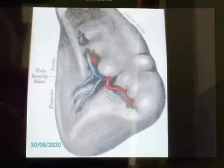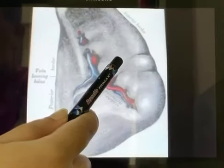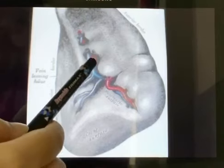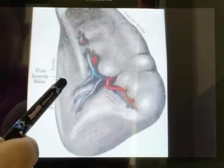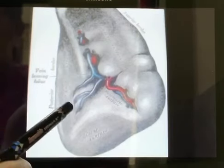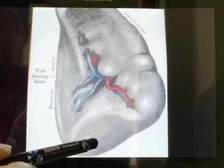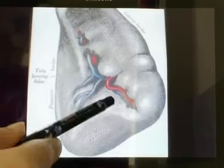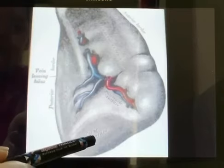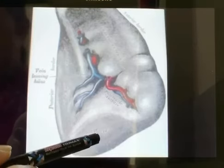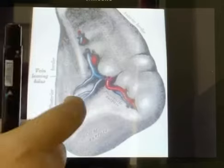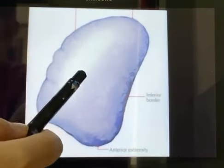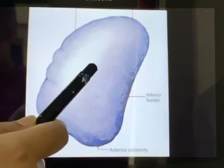Now we are going to discuss the visceral relations. There is a gastric impression between the superior and the intermediate border, a renal impression between the intermediate border and posterior border, a colic impression which is triangular in shape, and a pancreatic impression which lies between the hilum and the colic impression. The diaphragmatic surface is related to the diaphragm and is smooth.